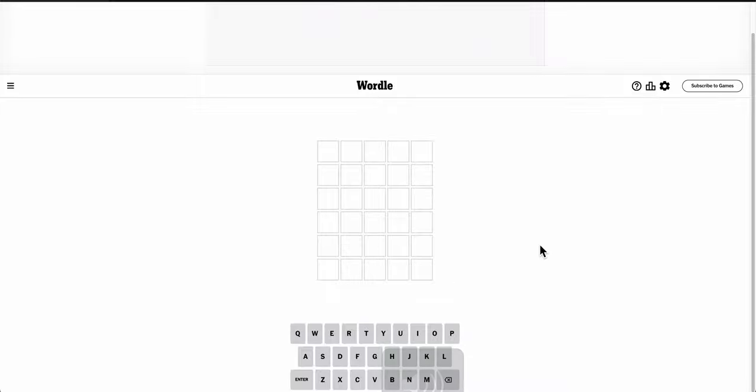Good morning, everyone. Welcome to Wordle. This is Sunday, March the 10th. It is 7:40 in the morning as I record this here in Dallas-Fort Worth, and the sun's not up yet.